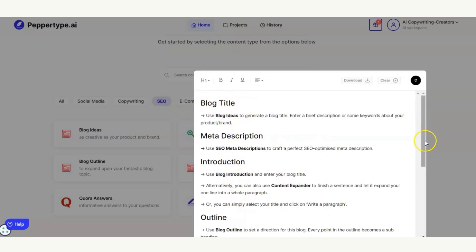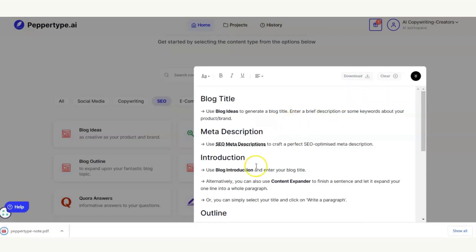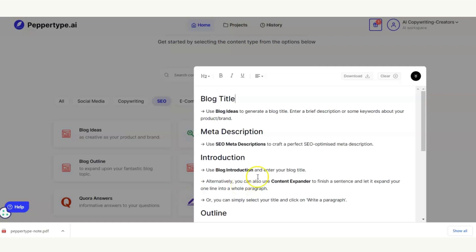Before we produce any content with PepperType, I want to give you a little tip. You've got this guidance, but if you accidentally delete any of it you won't be able to use it. What you can do is click this Download button and download a PDF file. If you haven't edited the editor already, all of these instructions are stored in that PDF. File it away safely and come back to it any time.